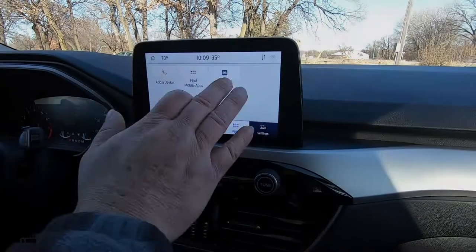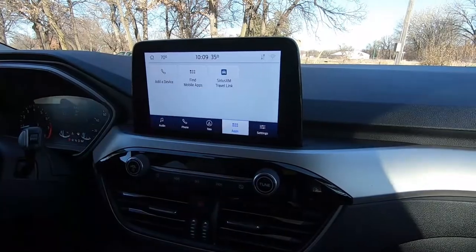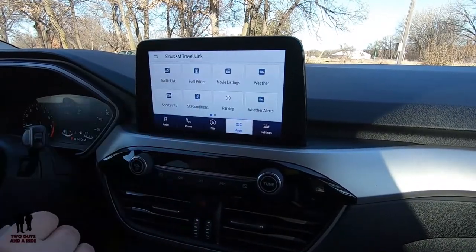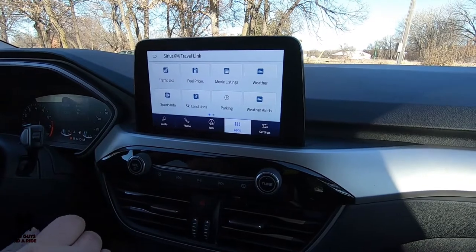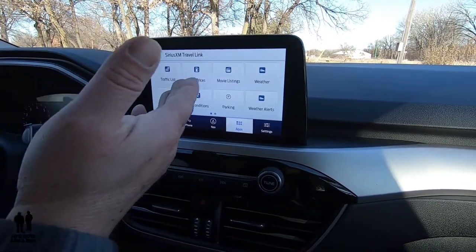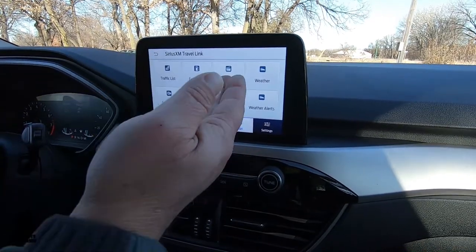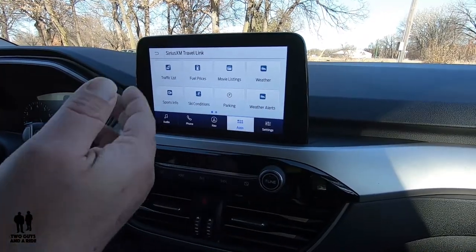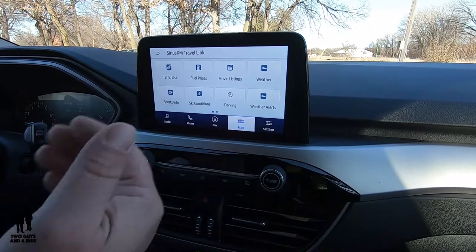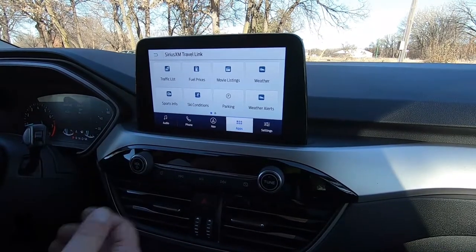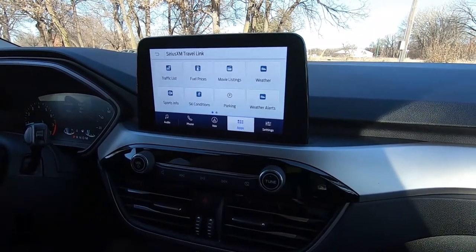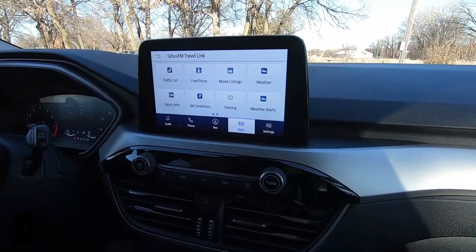And of course you have an apps button. SiriusXM Travel Link — if you have never used that before, I absolutely love it. It gives you traffic lists, fuel prices, even movie listings, weather, sports info, that kind of stuff. Parking too — really, really nice.